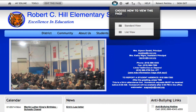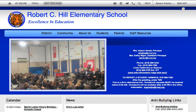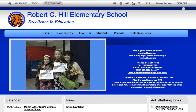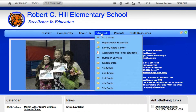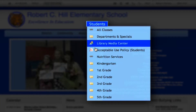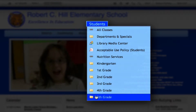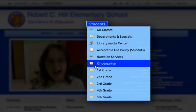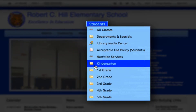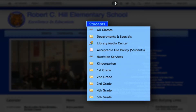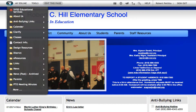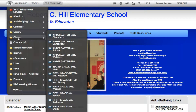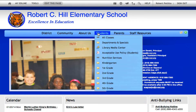Bob from VVSD Tech, finalizing our series on creating K through 5 class folders on your main school page. So far, what we've done is in the students folder created class folders by grade level, and then within those folders created links to the class pages. Those links are pointing back to the class pages that exist in the classes folder on the main school page.